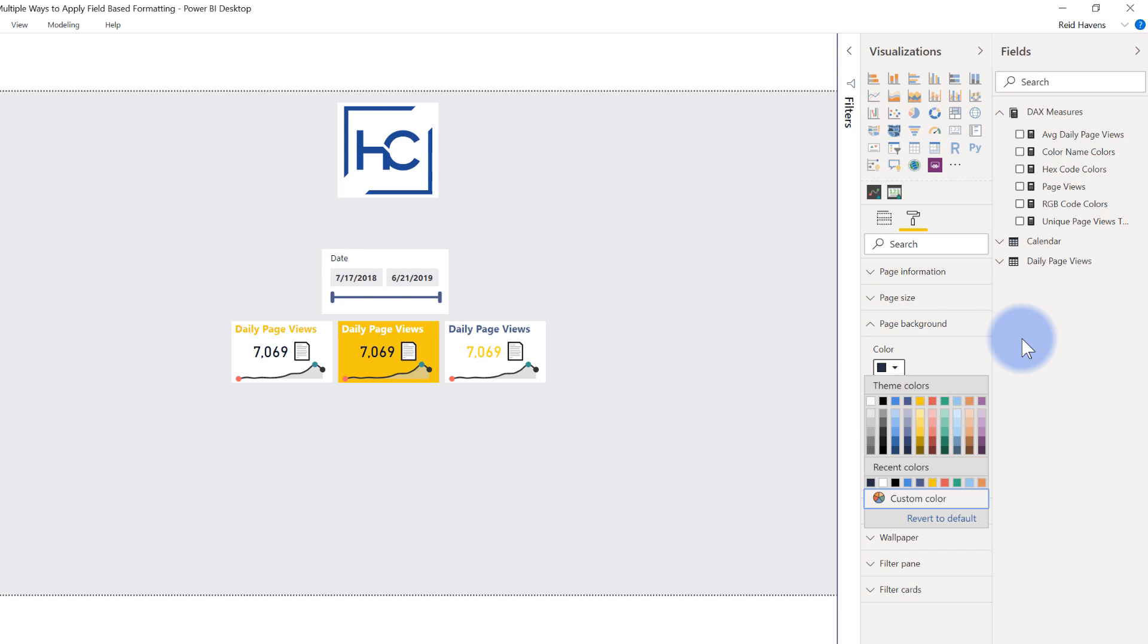Technically, HSA color codes are also supported, but I've just not found a use case for those versus the other ones. So that about covers it for this video.